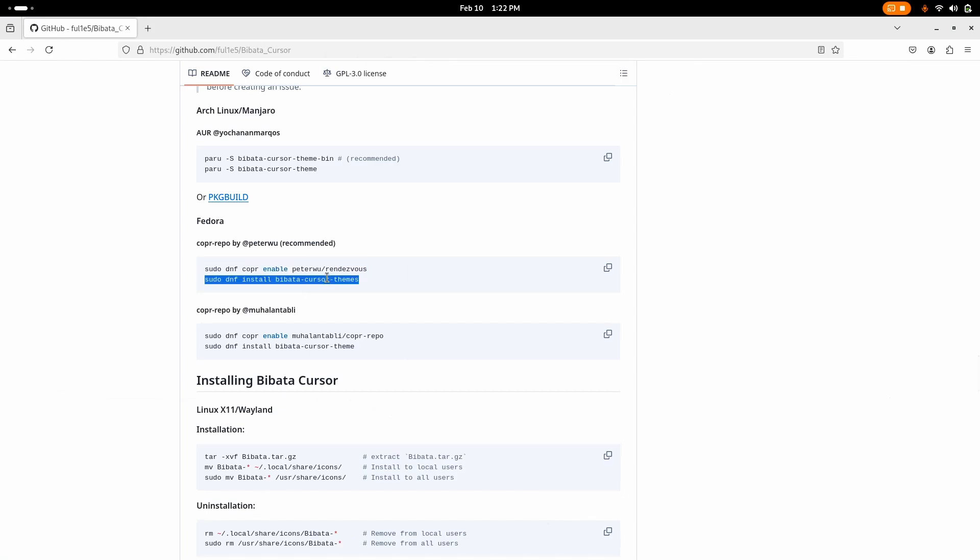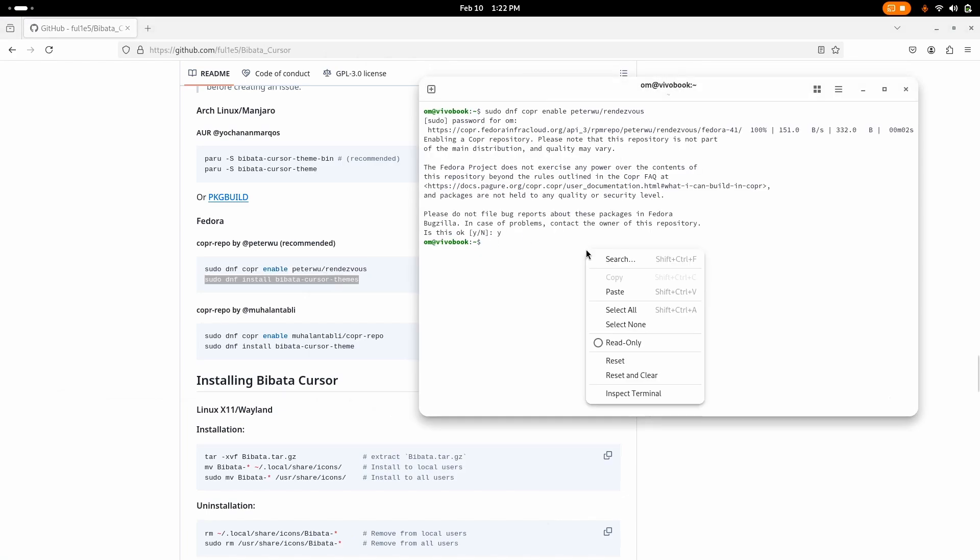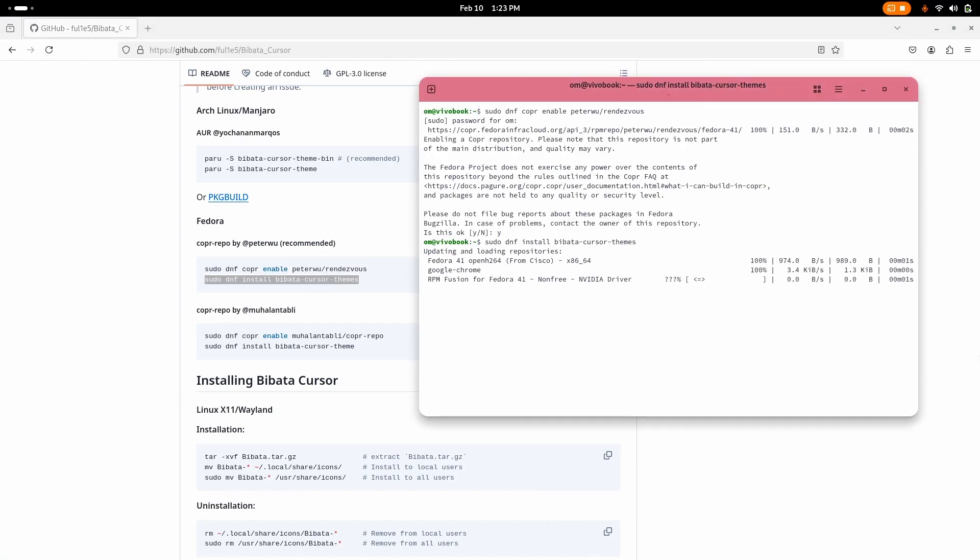Now it's time to do the installation. Just paste the command, the second one, enter, and we're good to go. Well it's going to take some time to install the packages, not the packages, the files of Bibata cursor theme.